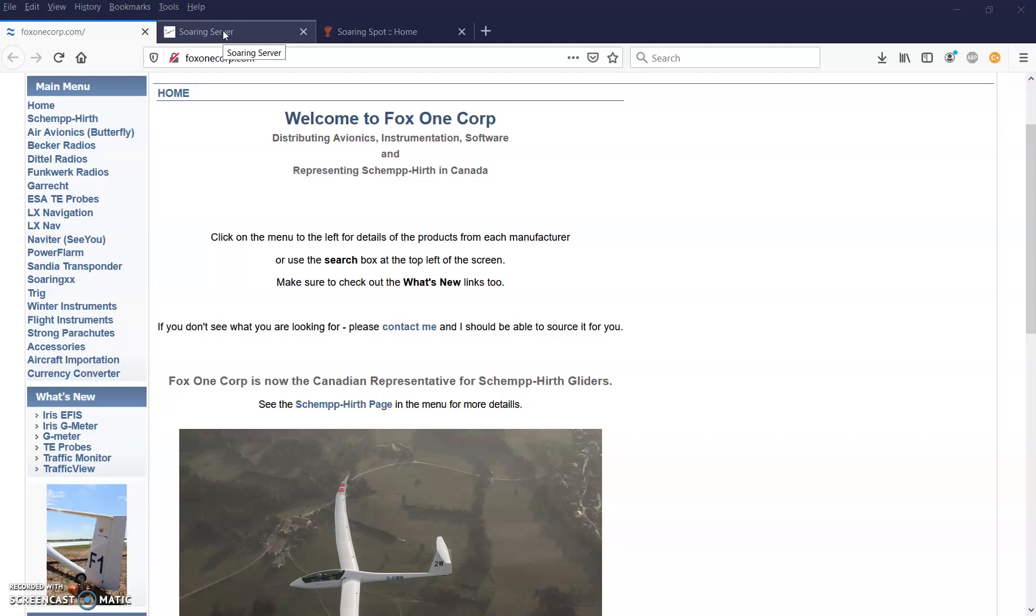CU recognizes pretty much all the waypoint file types used by different manufacturers, so you should download whatever format is used by your nav system. For airspace, CU recognizes the Newport piece, open air, and the Naviter cub format.